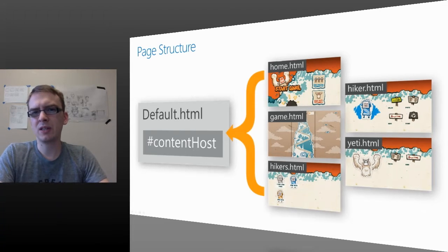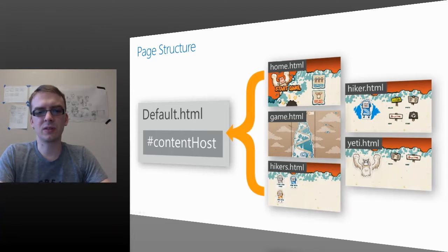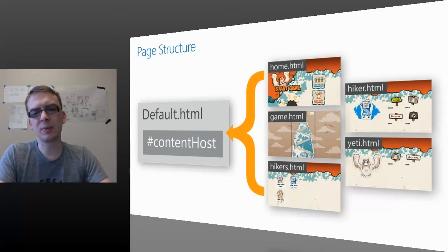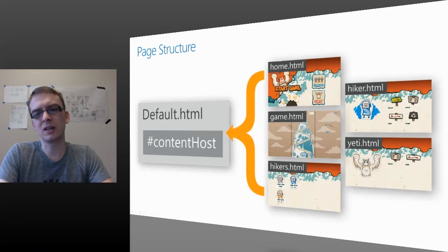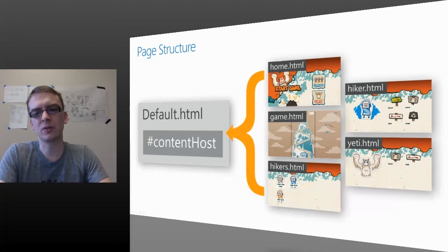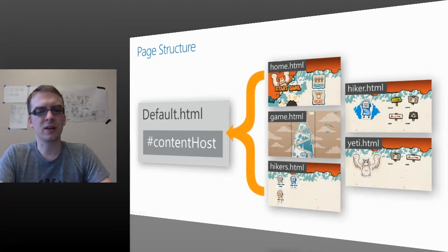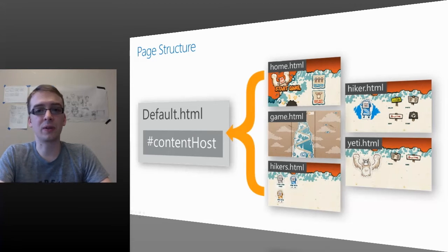On page navigation, instead of what you do with a website, which is switch to a different page, this application inserts the new page data into the content host container. This creates a pretty fast and smooth experience and allows scripts and data to be shared across pages without reloading them.